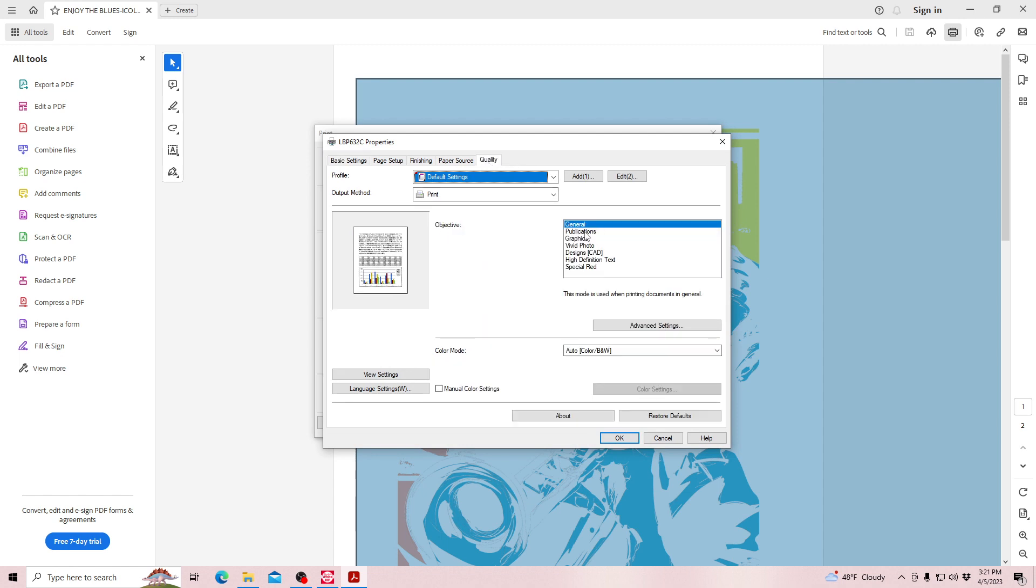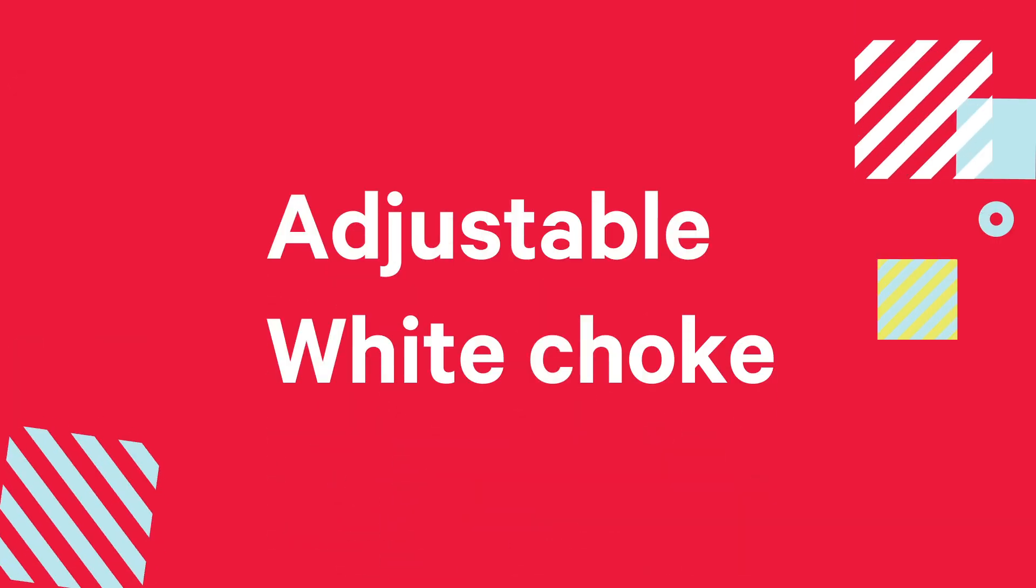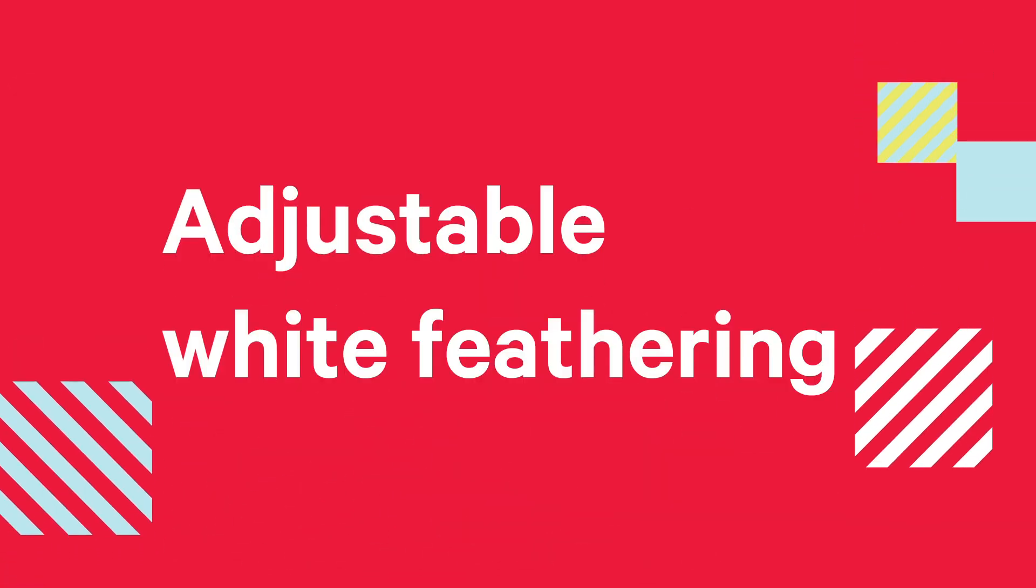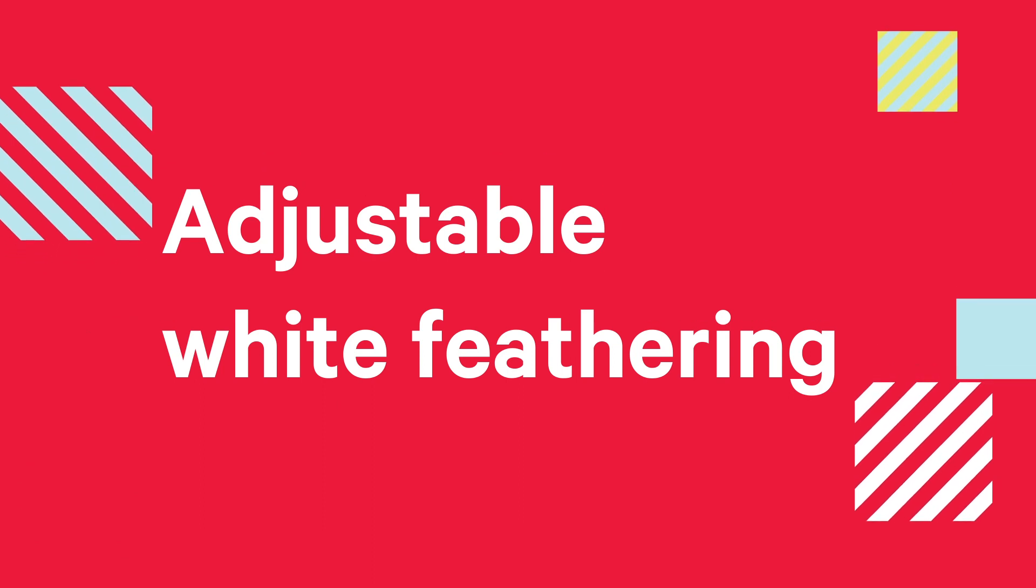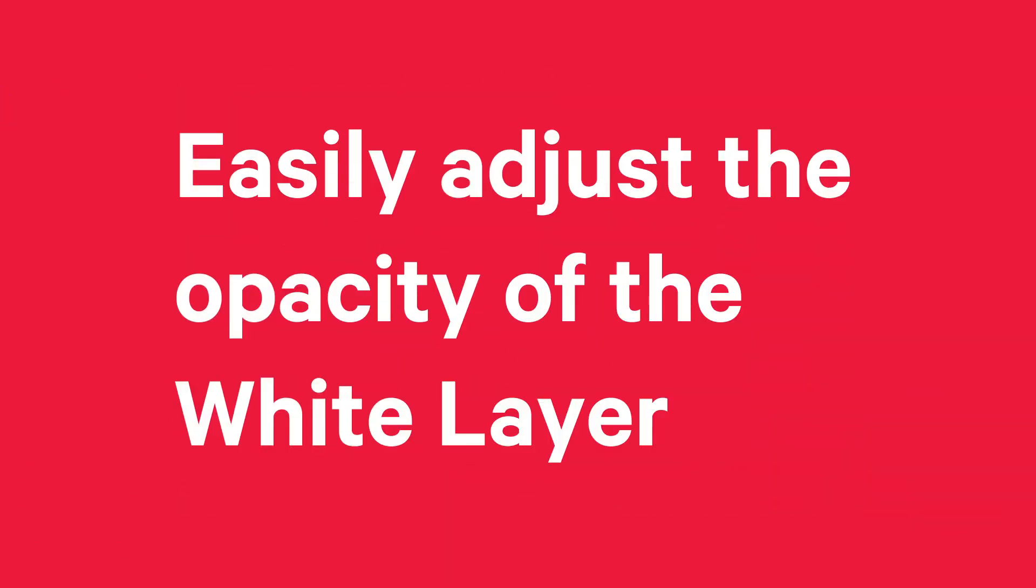Black removal with one click, adjustable white choke, adjustable white feathering, easily adjust the opacity of the white layer.